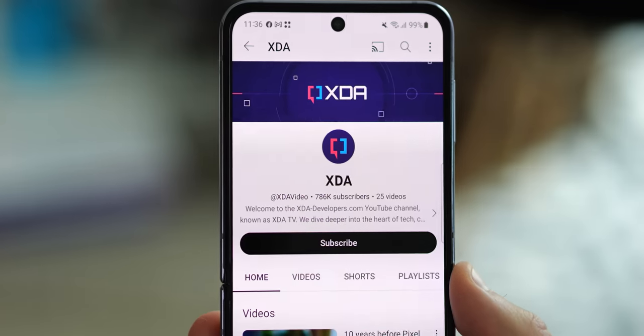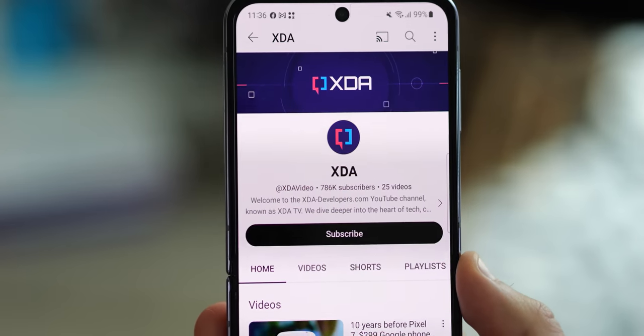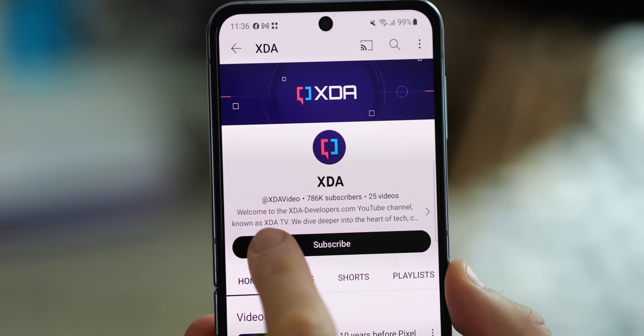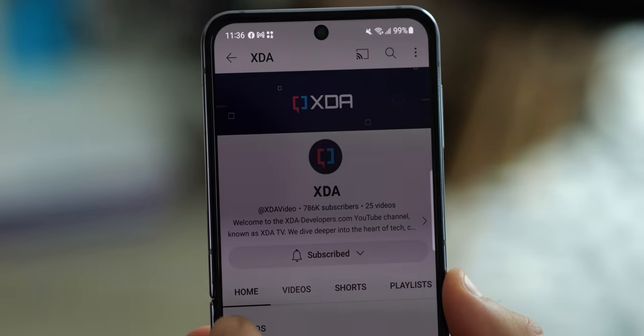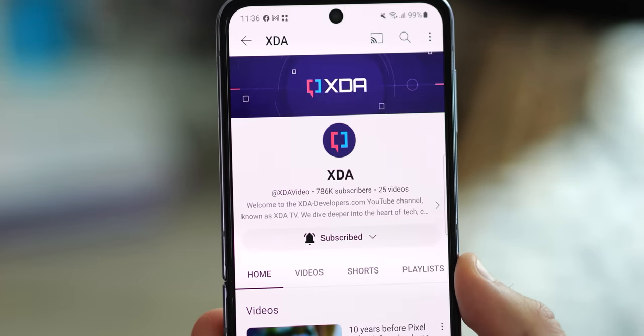The new Galaxy S phones will reportedly break cover during the first week of February, likely putting them on store shelves before the end of that month. We'll have full coverage of the new Galaxies as they launch and reviews coming up shortly afterwards, so be sure to subscribe to XDA TV, smash the bell, ring the button, and all that good stuff. In the meantime, thanks for watching, and I'll see you next time.